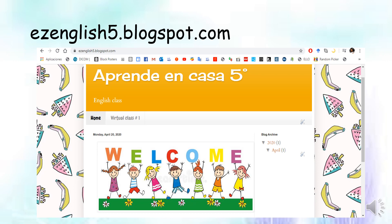Y ese es el link que ustedes van a utilizar para entrar. Lo escribimos en la barra de búsqueda de Google. Esta es la E y la Z. Sabemos que en inglés la E es I y la Z es Z. Ese 'Easy' significa fácil. Entonces EasyEnglish5.blogspot.com es la dirección que vamos a utilizar para entrar. Ven que dice Home, que es la página principal donde está el Welcome, la Bienvenida. Y luego dice Virtual Class Number 1, que es la clase virtual número 1. There, you are going to find all the activities that you have to develop today.